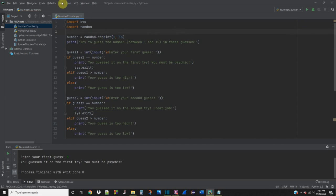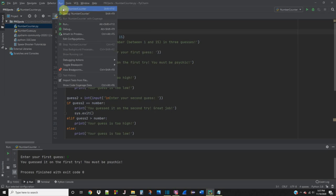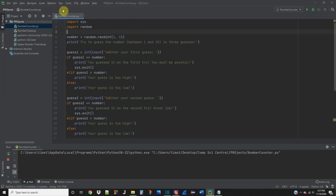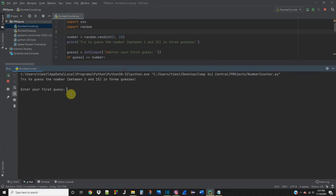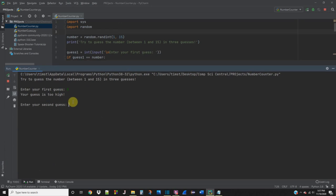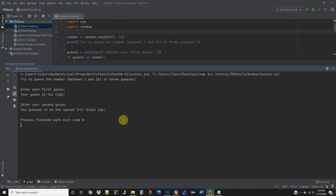So let's save this and let's run it again. Enter your first guess. 5. Your guess is too high. So the number that we want to choose is less than 5. So we don't have too many options to choose. Let's try 3. And we actually guessed the correct answer on the second try. So it says great job. Awesome.